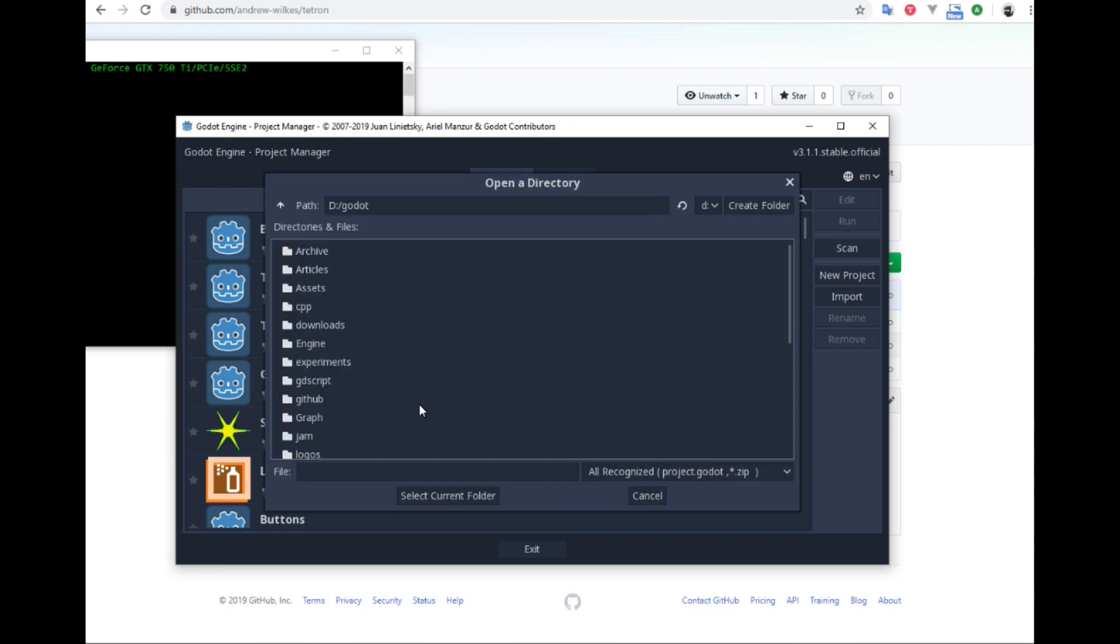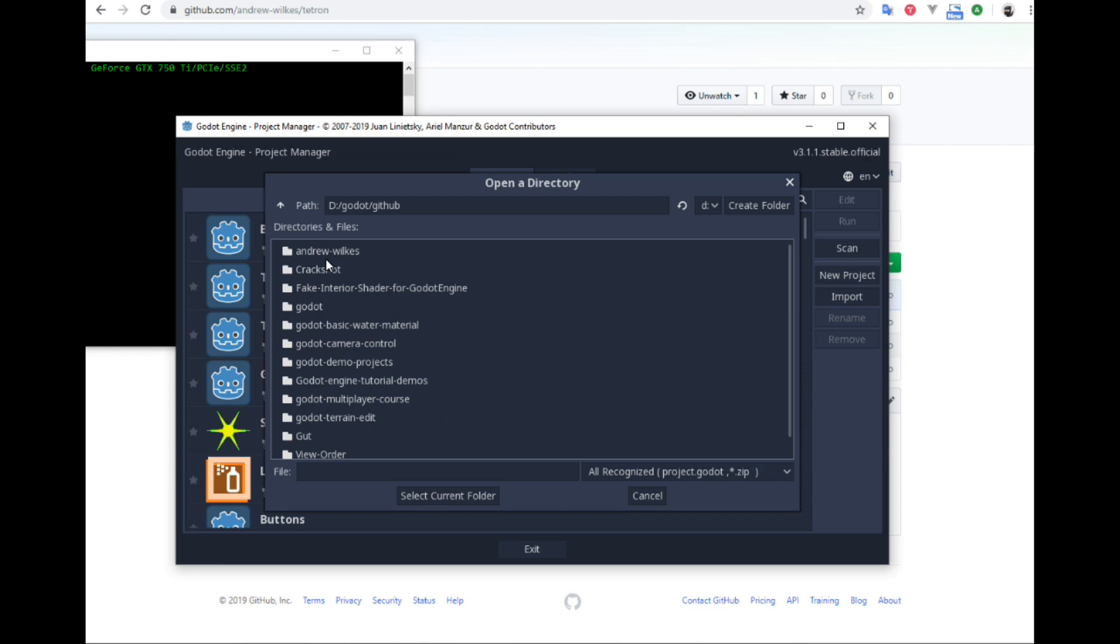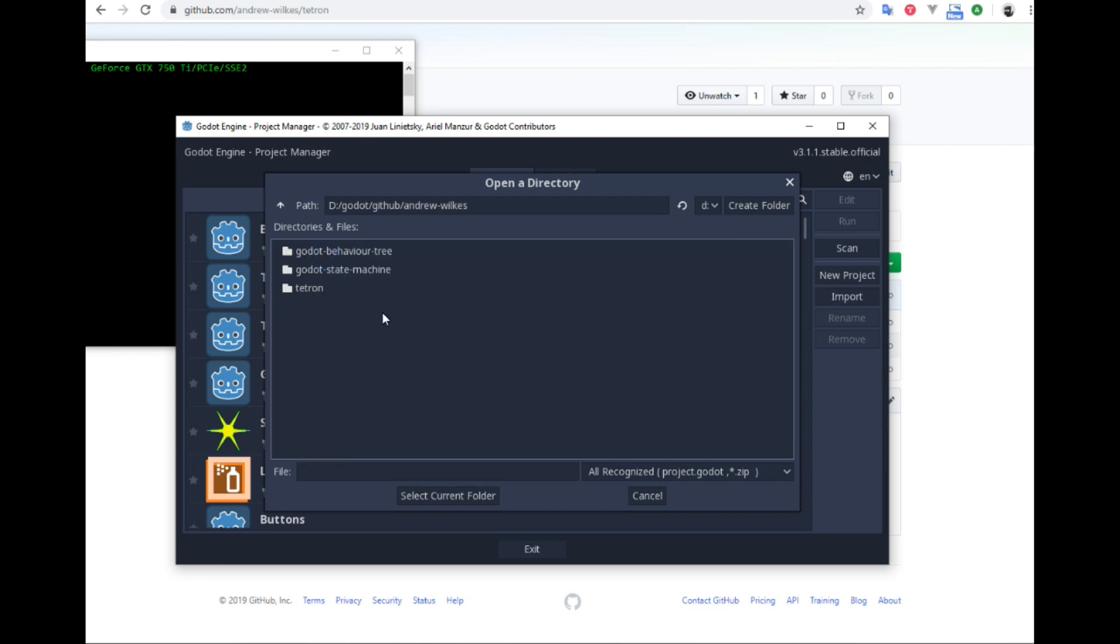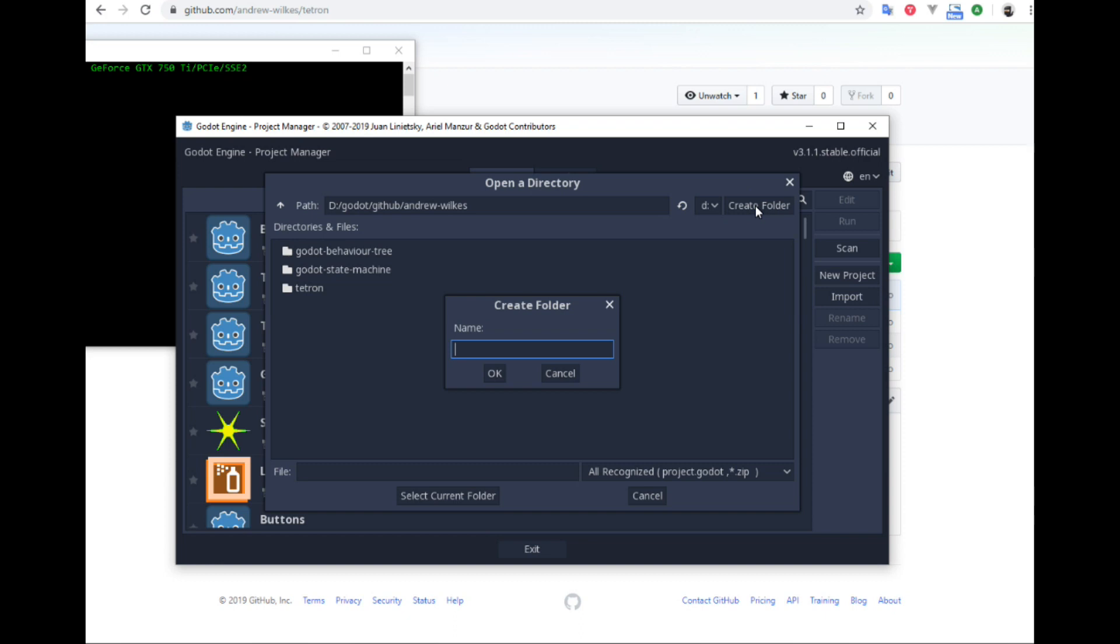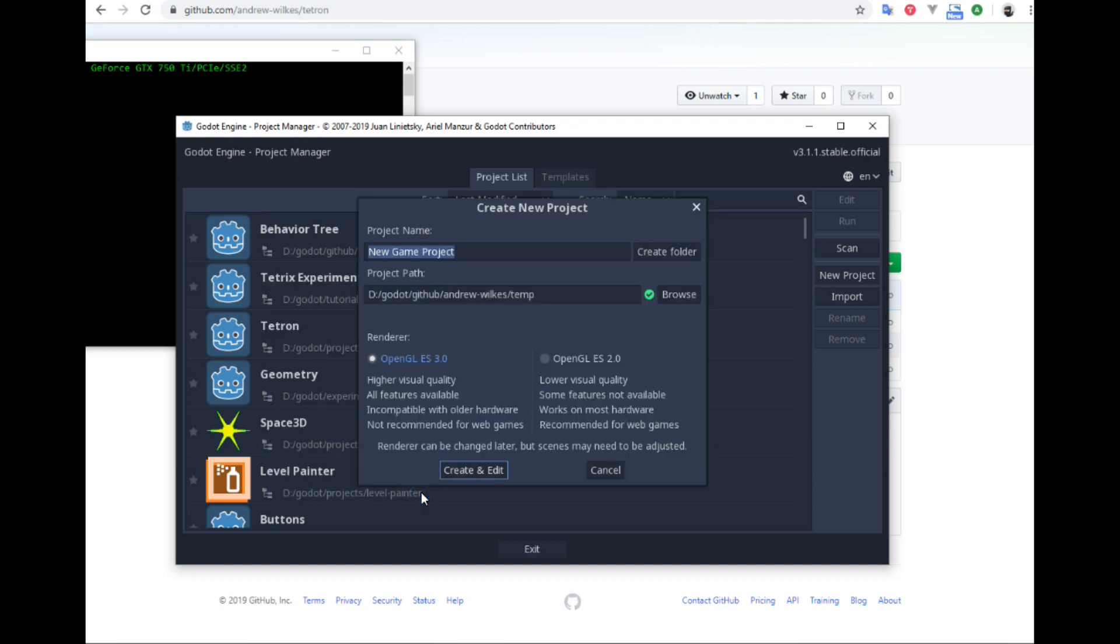So first we are going to go to where we have our github files or folders and projects, and we will create a new folder there. Call it temp. And then select this current folder, that folder. We are going to create and edit.